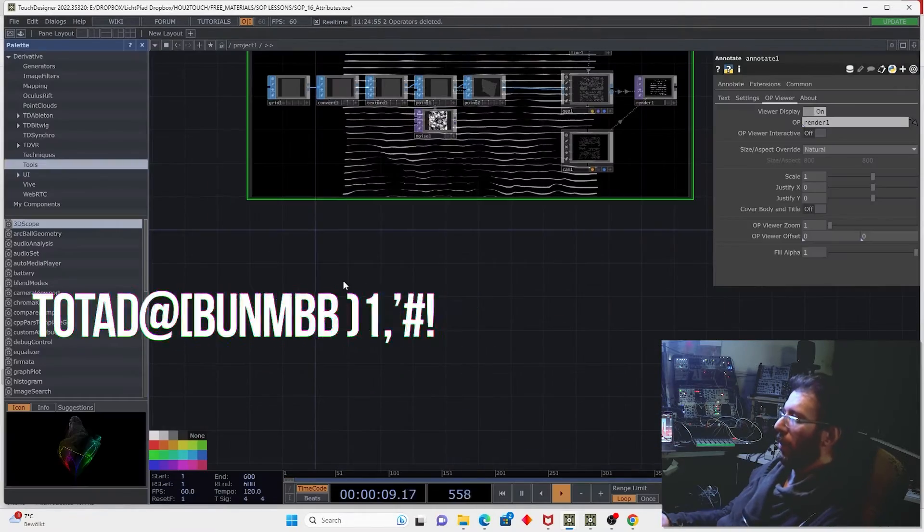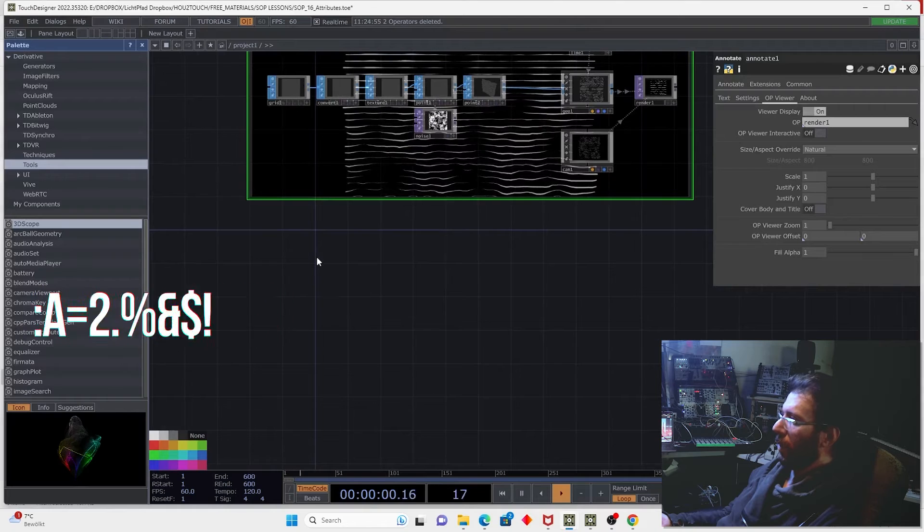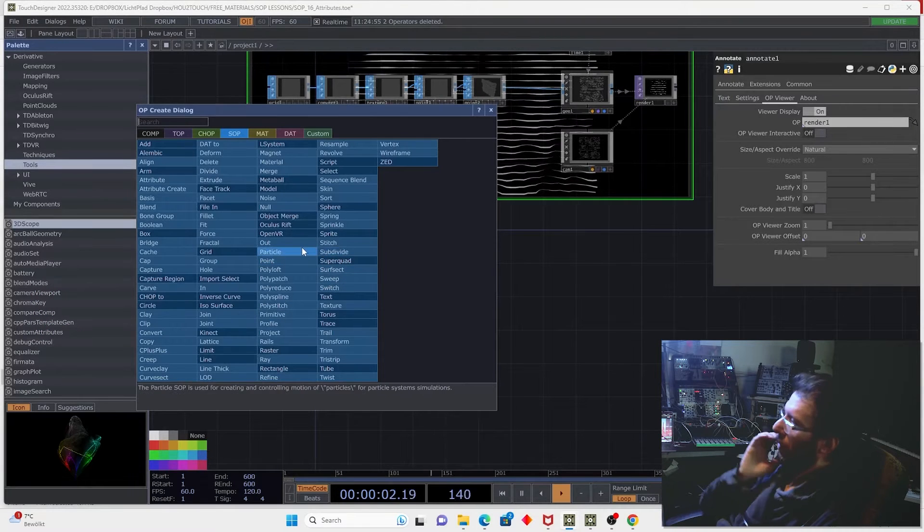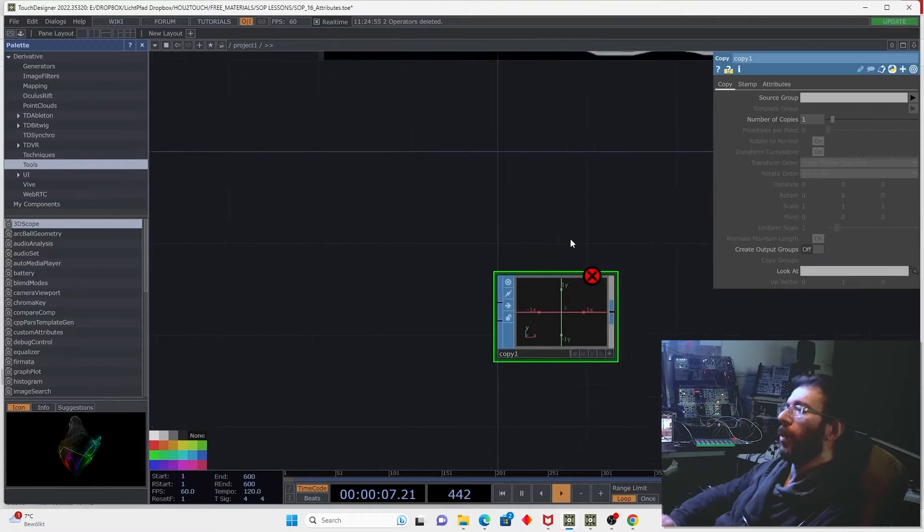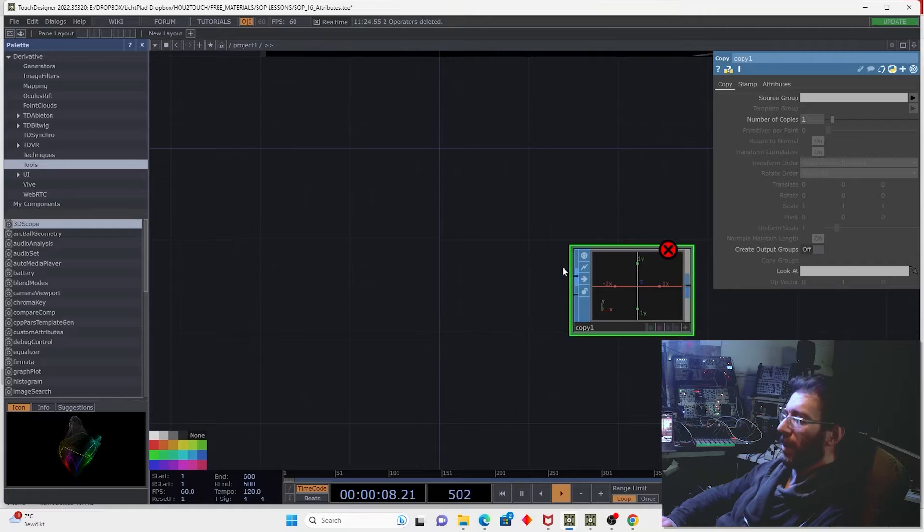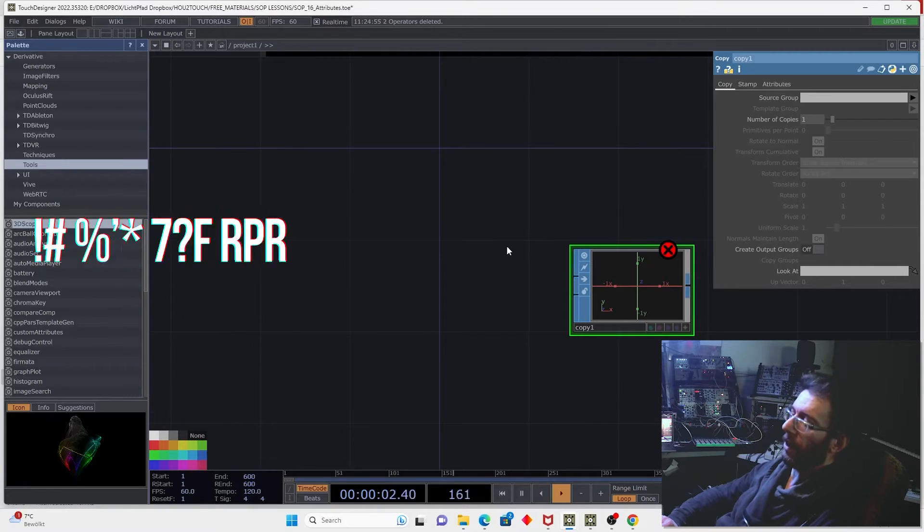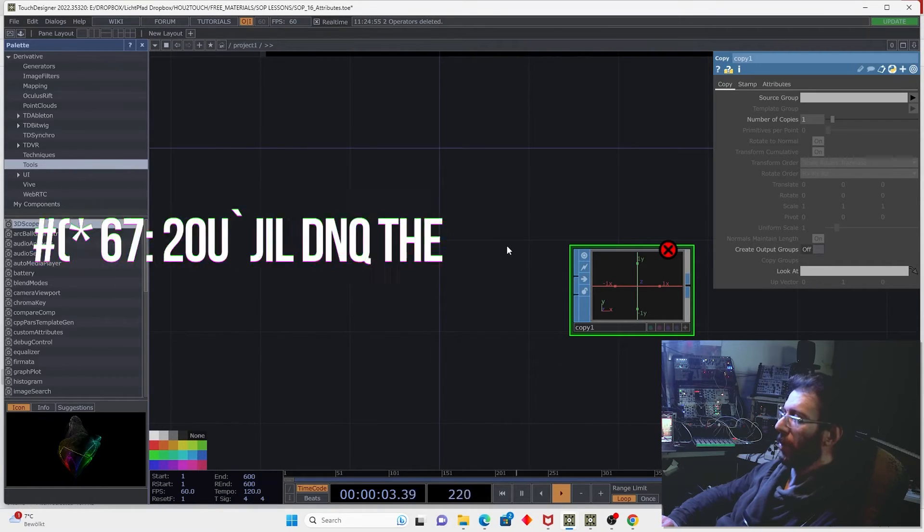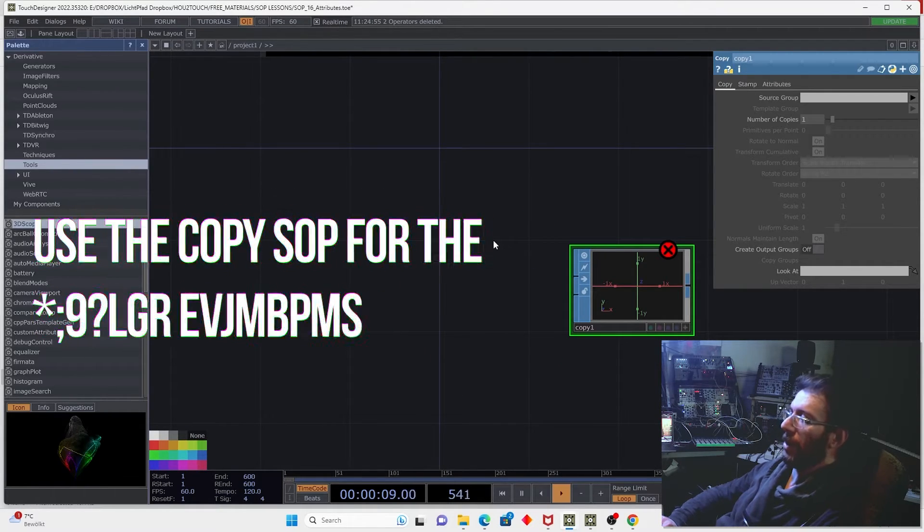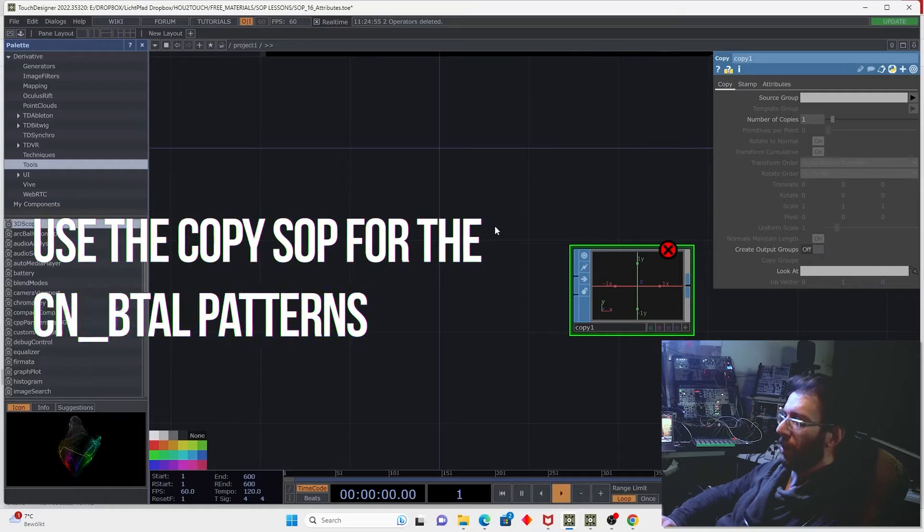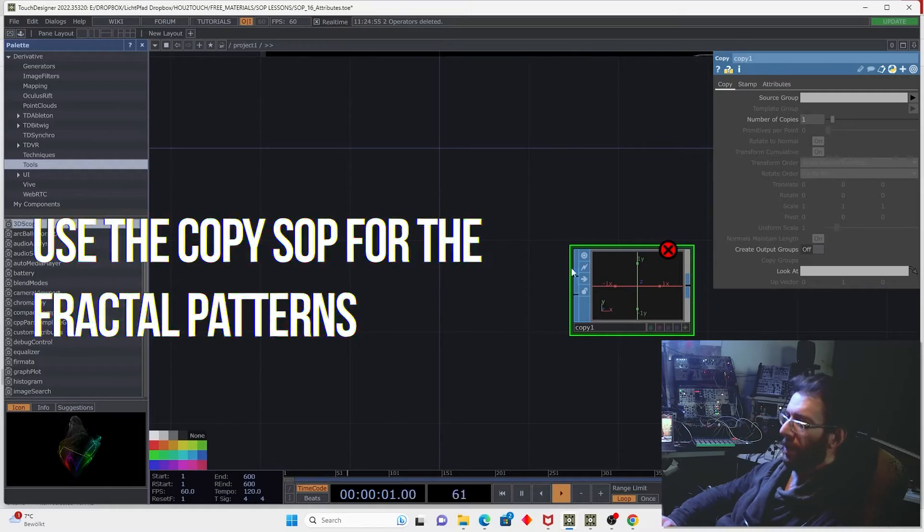Let's also make a short example of working with copy SOP. Copy SOP is a geometrical operator which can produce the arrays of geometry using two principles.